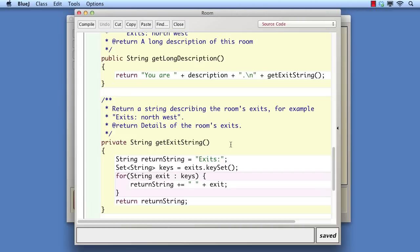However, we note that getExitString is private, whereas getLongDescription is public. Private methods are not overridden in subclasses, so we would have to change its visibility if we want to override it. Raising it from private to protected would be the obvious way to do this. However, one of our intentions in this video is to try to minimize the impact of introducing the new class on the existing classes.